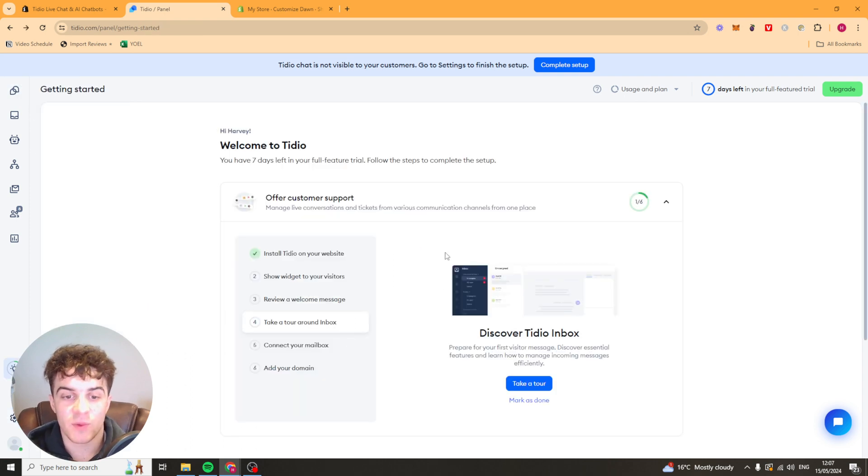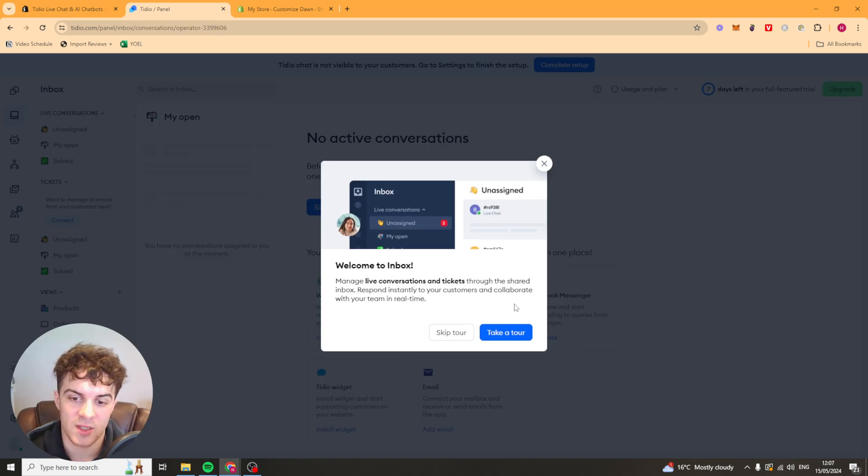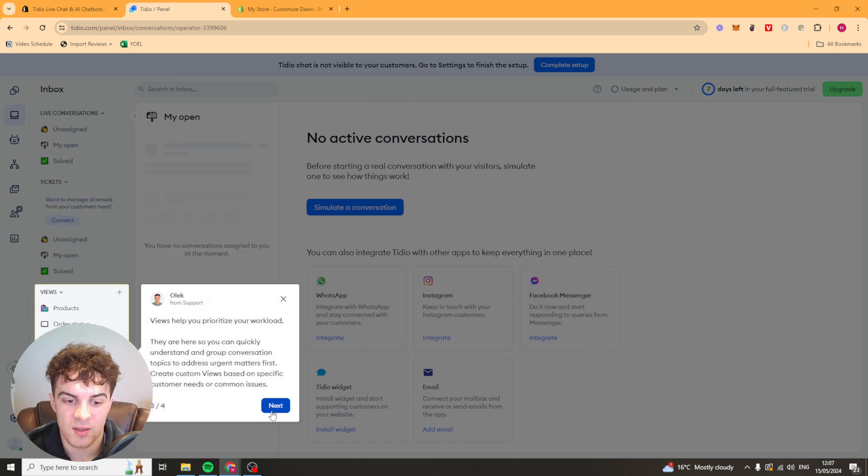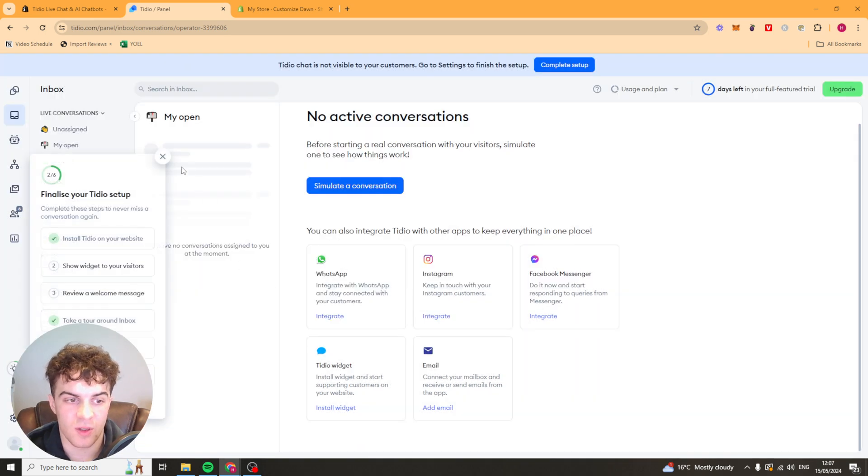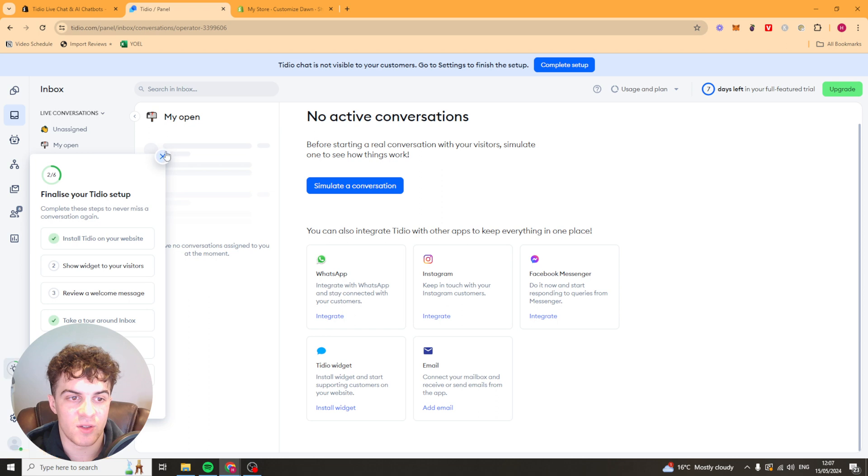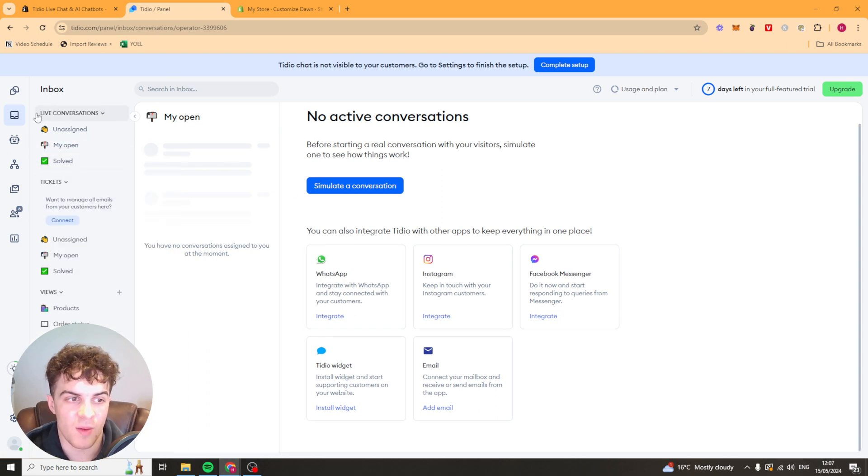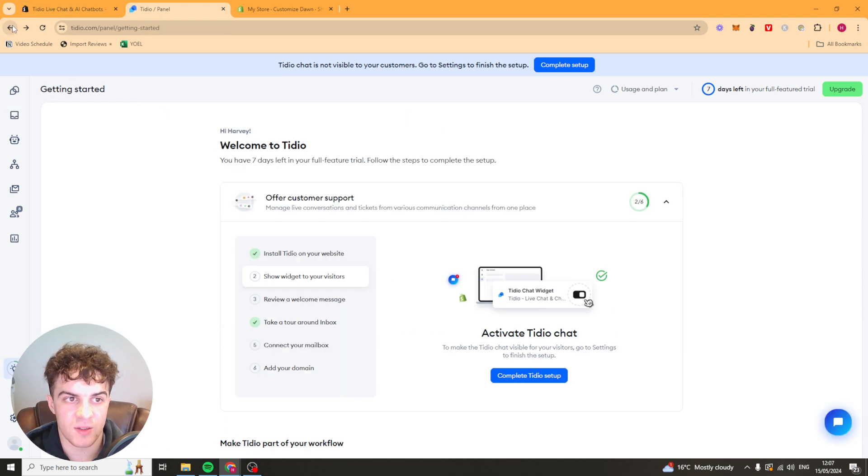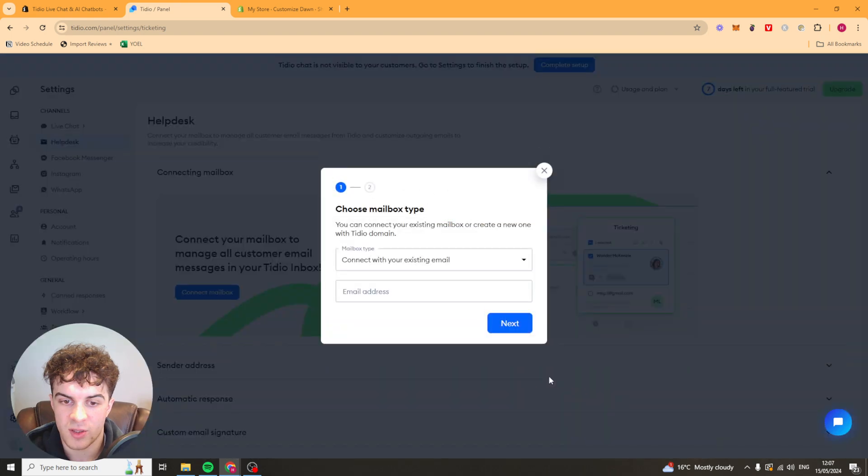Next thing it wants us to do is take a tour around the inbox. We can just press the take tour if we want to. It's just going to show you where everything is. You can skip through it or you can look at it. But essentially it's just going to show you all the different conversations you have open and that kind of thing there. Now we can go back again and it's going to take us to this page here. And we want to go ahead and connect our mailbox.